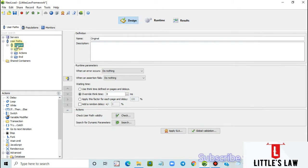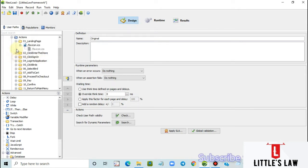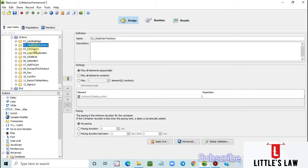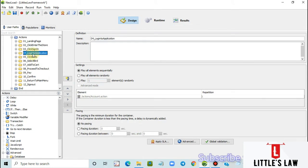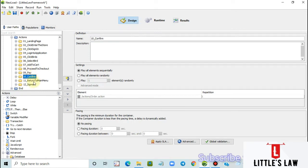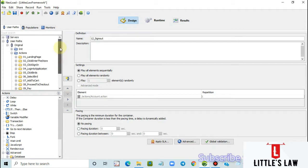Let us see how to do it. I have a script which will take us to the landing page, then we enter the store and sign in. This is the same application we use regularly for most of our demos. We log into the application, select the items, add to cart, proceed to checkout, pay, make a confirmation, return to main menu, and finally sign out.